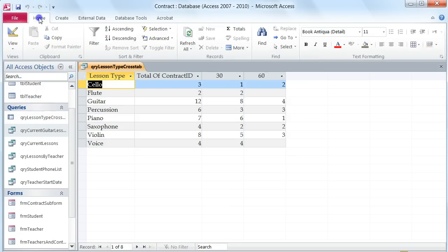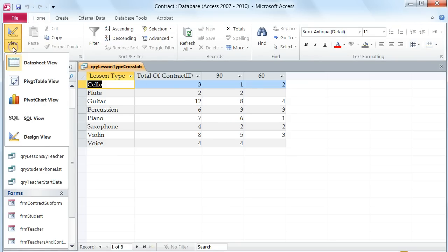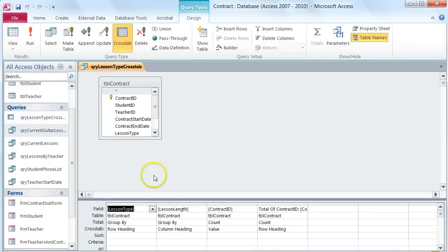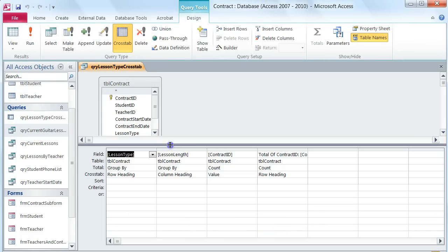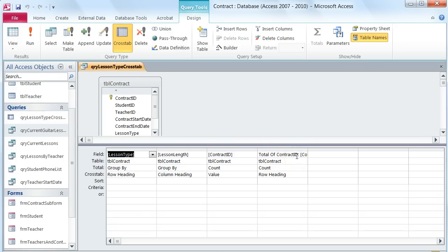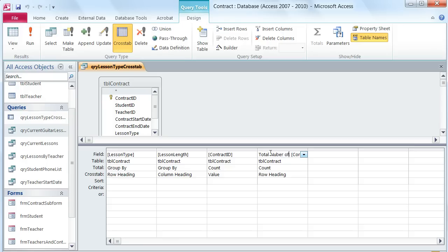I'm going to go to my home tab and then in my views switch from datasheet view to design view. To begin, the first thing I'm going to do is change the total of contract ID to total number of lessons. In this case I can just change the wording that's here. So total number of lessons.